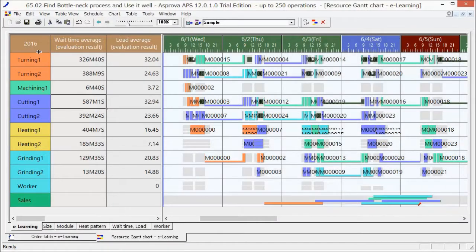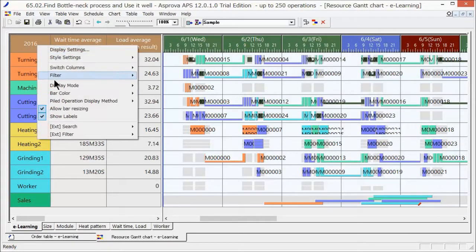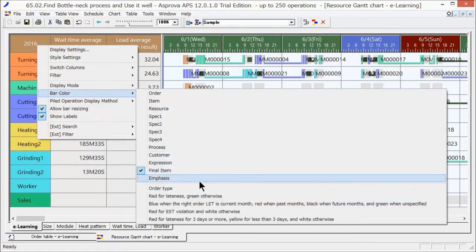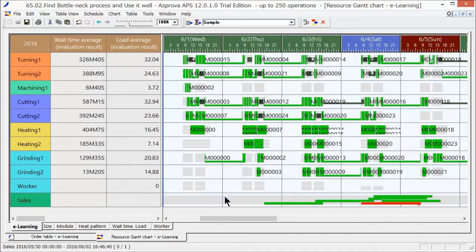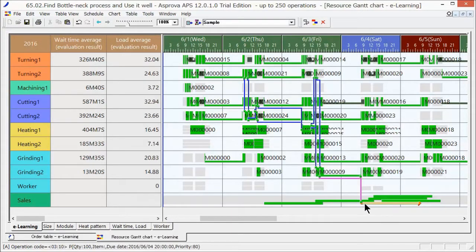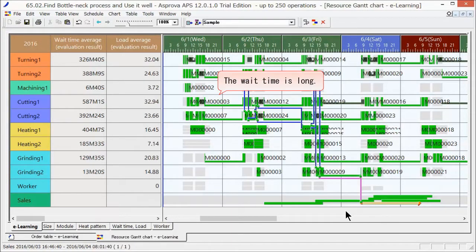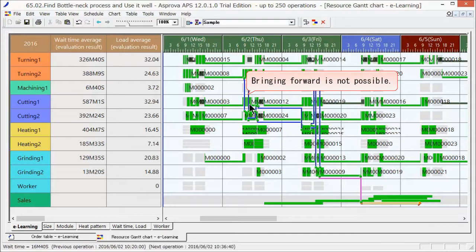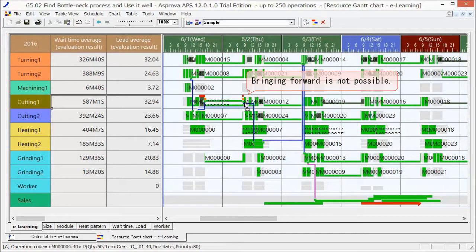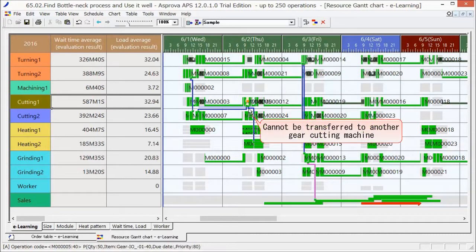Let's highlight late orders and look at the related plans. The long waiting time from June 1st to June 2nd is likely to be the cause. This process cannot be brought forward, nor can it be transferred to other equipment.